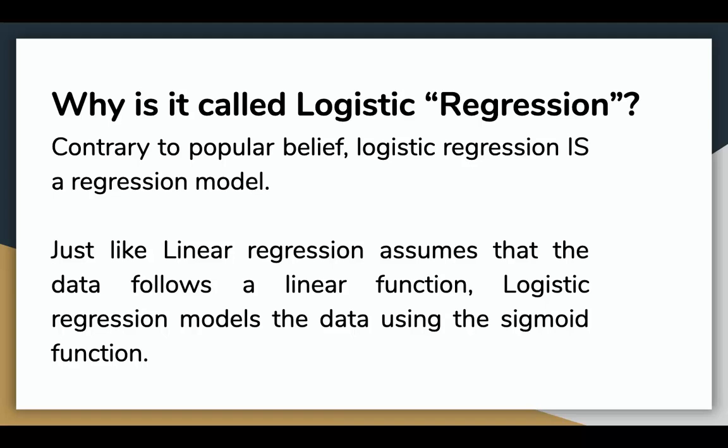Now why is it called logistic regression if it's a classification mechanism? Contrary to popular belief, logistic regression is a regression model. The model builds a regression model to predict the probability that a given data entry belongs to the category numbered as one.